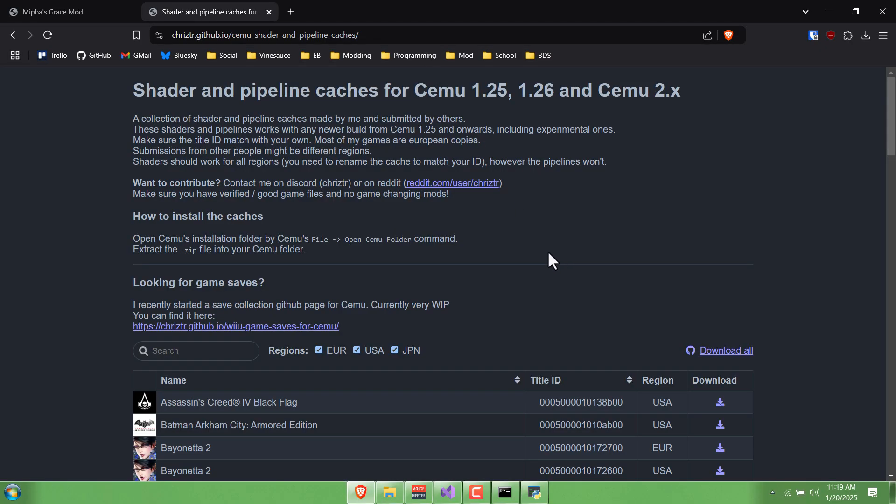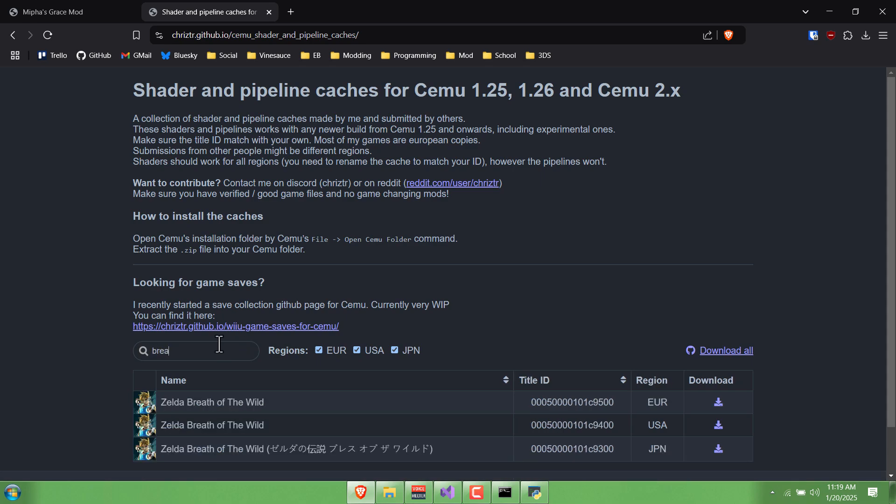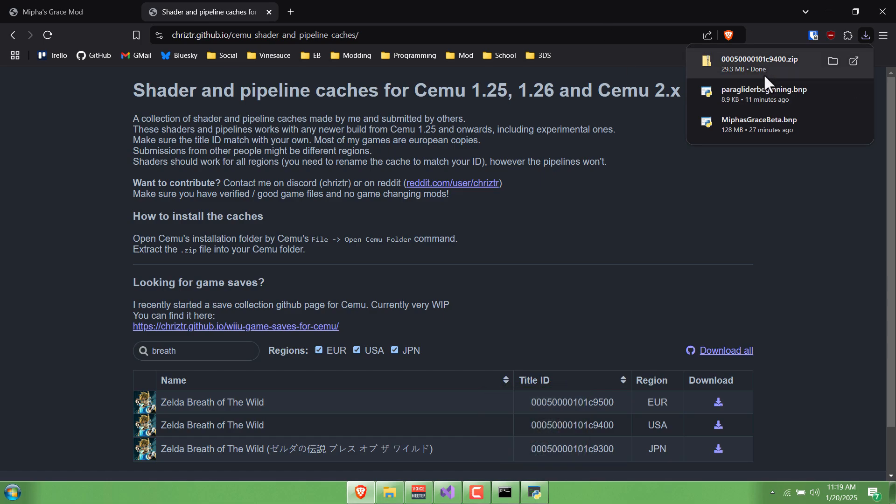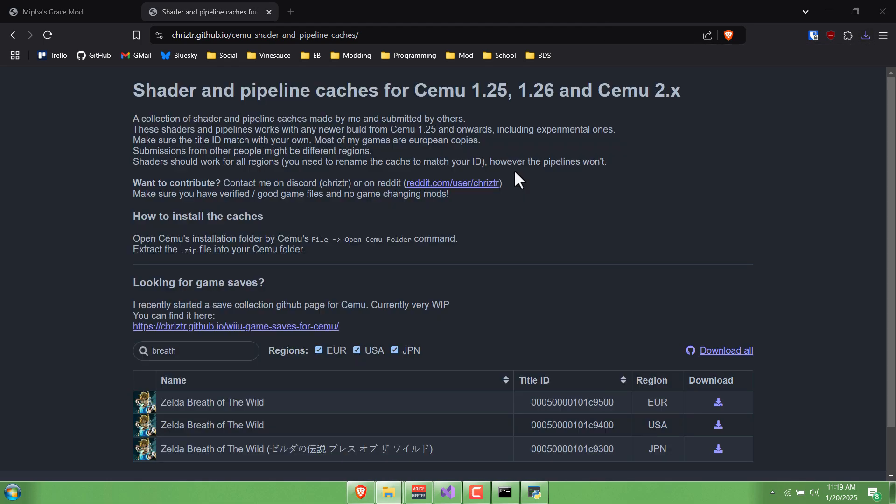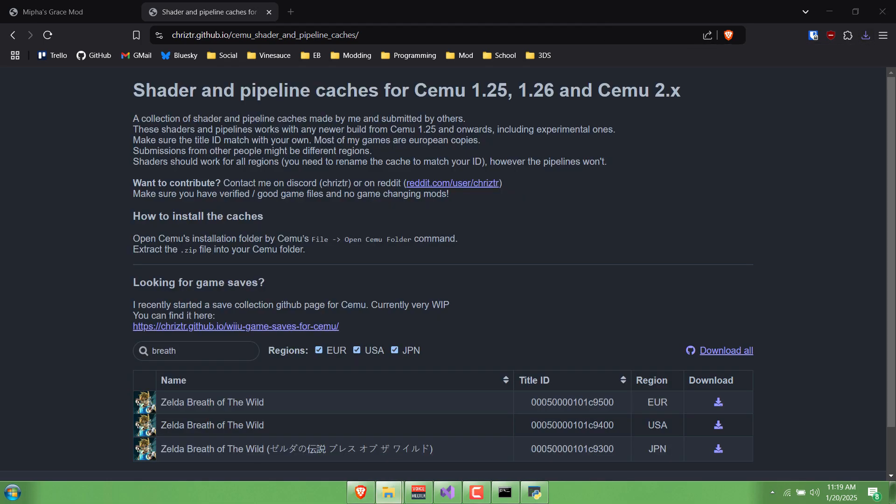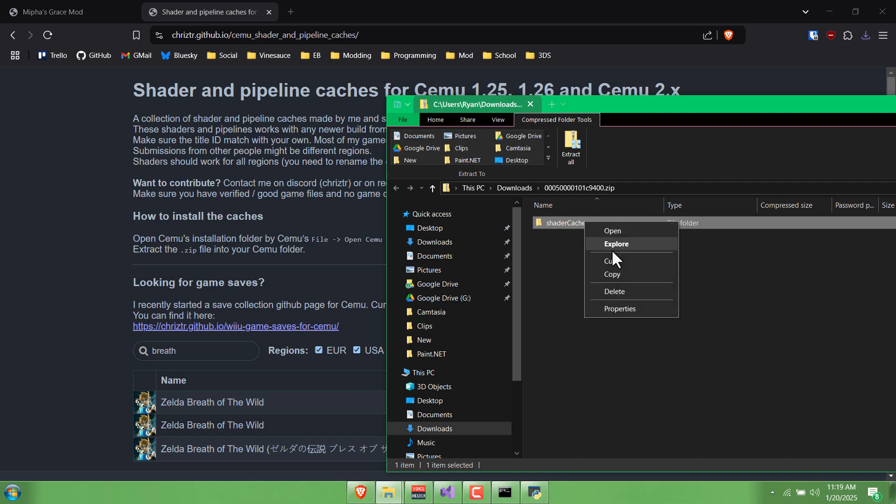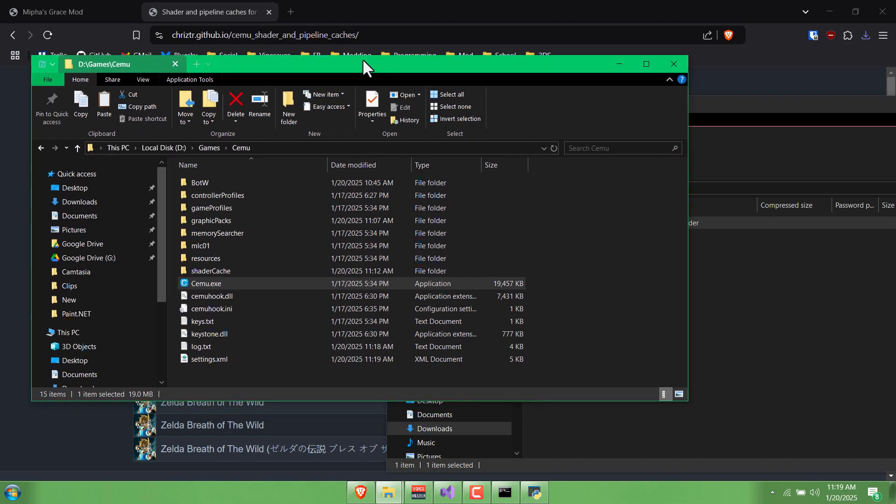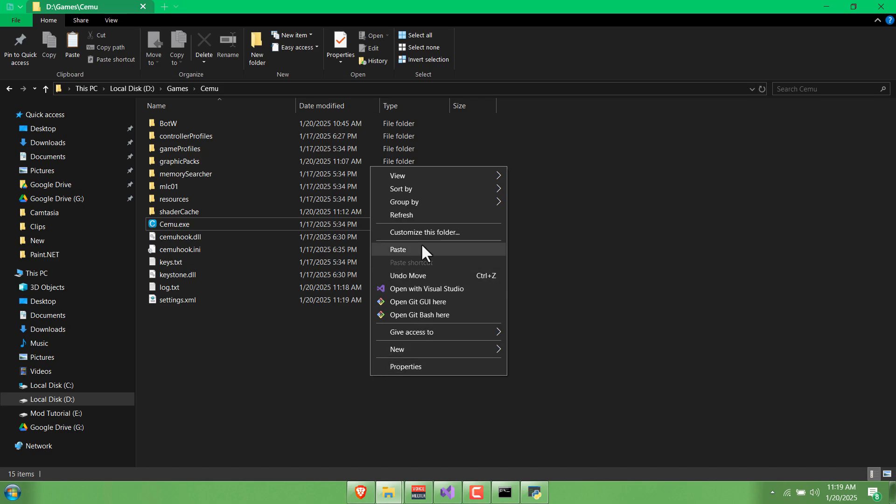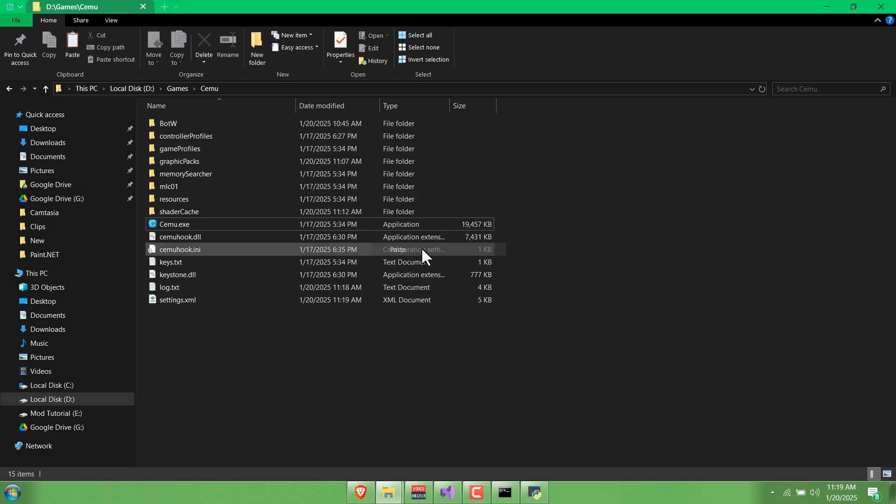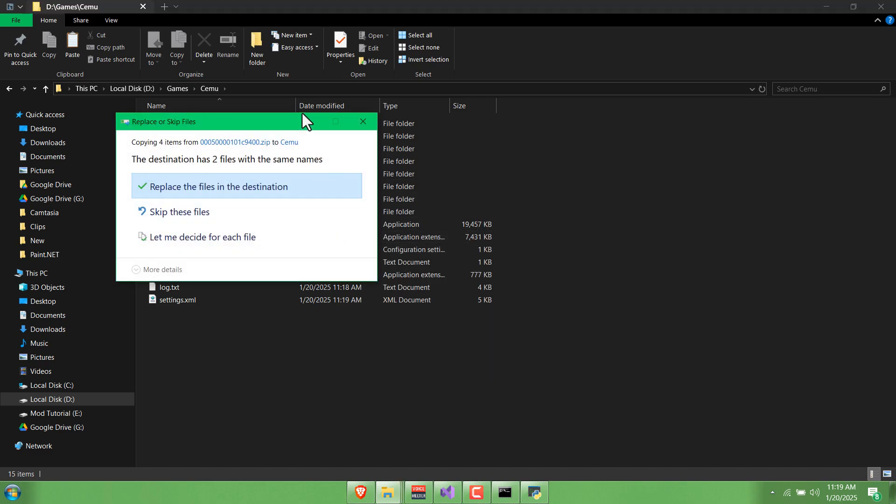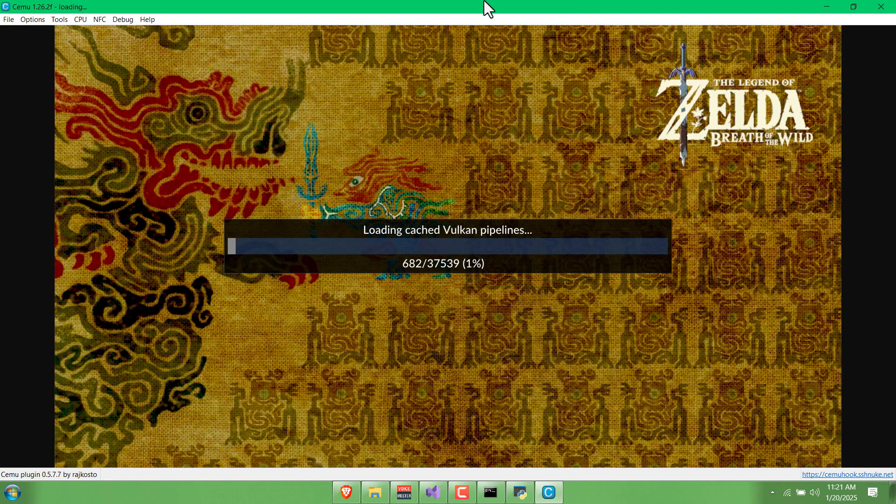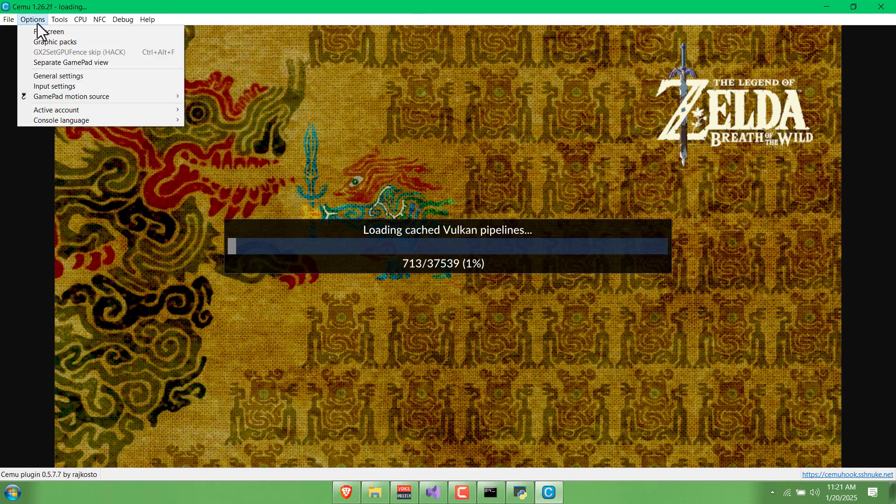What I recommend for that is going to this website and searching for Breath of the Wild. It's already collected all of the shaders in the game and you can pretty much just copy this and then go to your Cemu folder and paste it. It's going to take a little bit because it has to compile all those shaders, especially the very first time you do it.